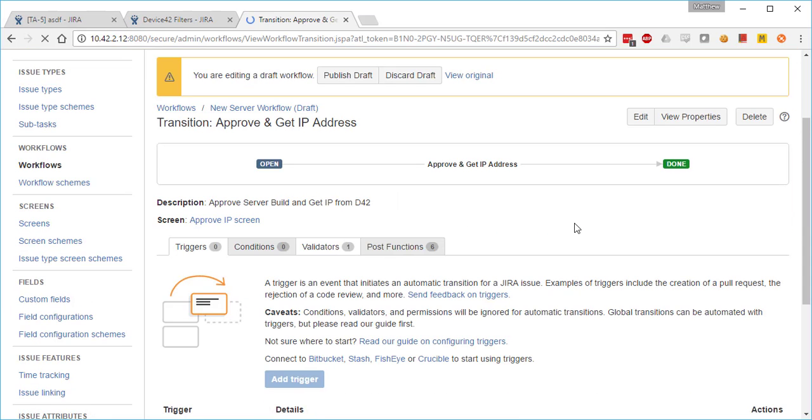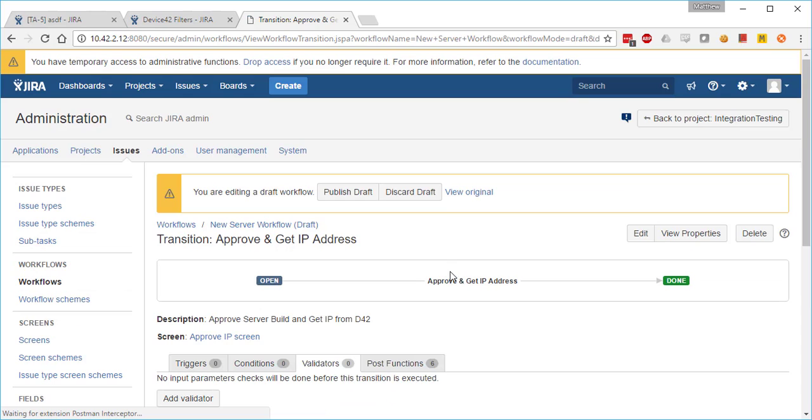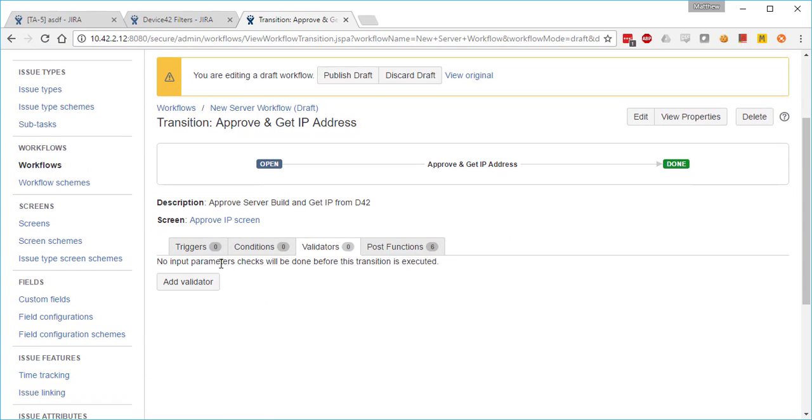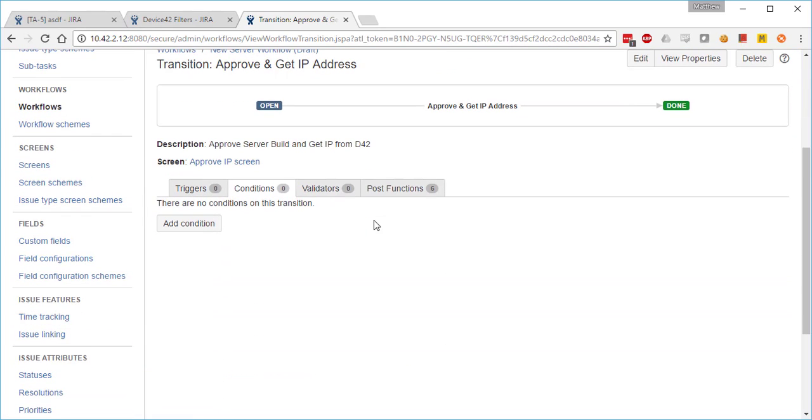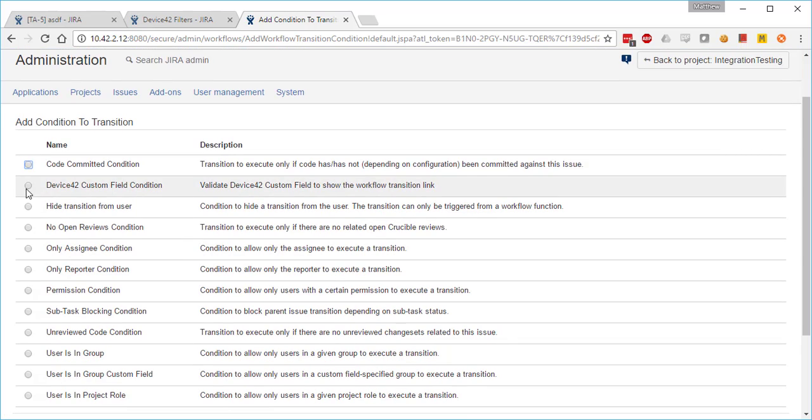Now finally, we're going to demonstrate the difference between a condition and a validator by removing the validator and replacing it with a conditional function. So we go in and edit that workflow. We delete the validator function and actually replace it with a condition.